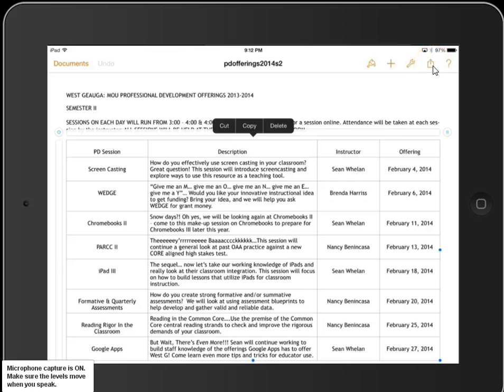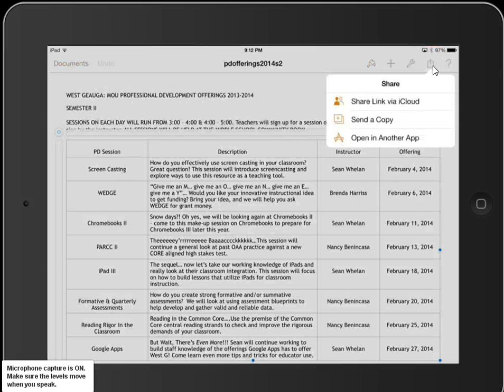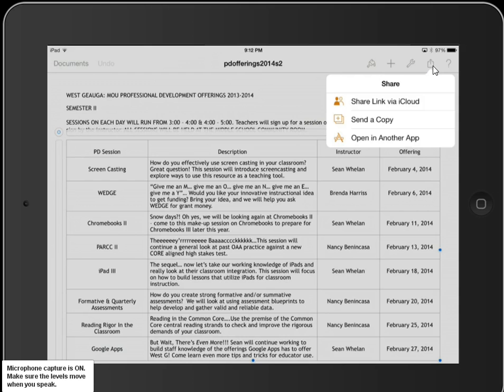When I click on that, it gives me the option to send a copy or open in another app. I'm going to choose open in another app for right now.